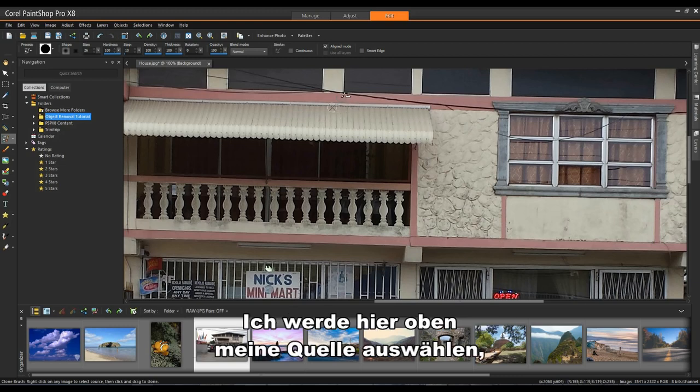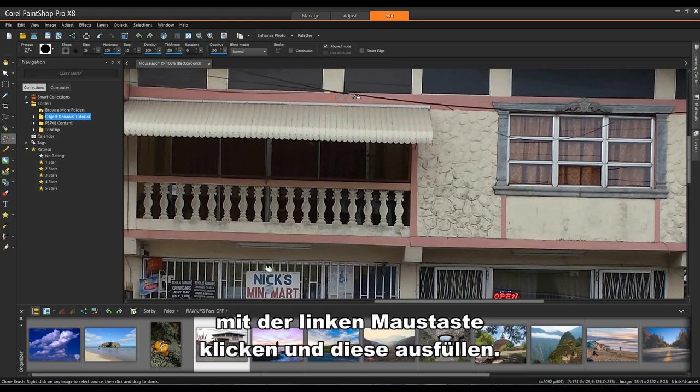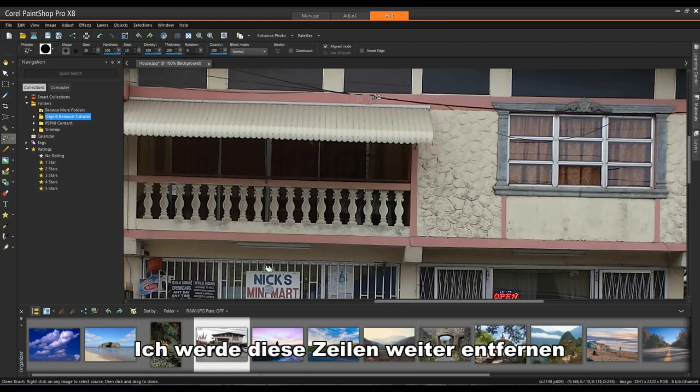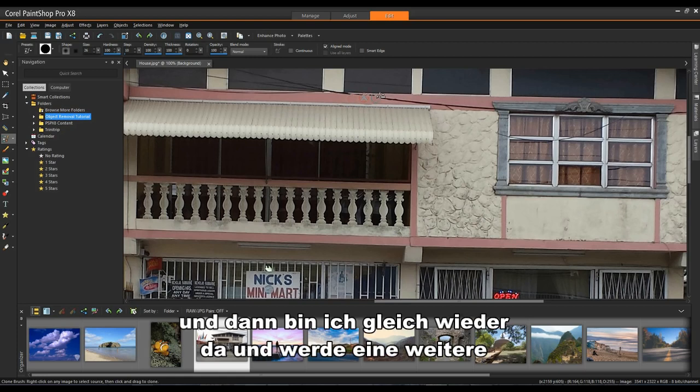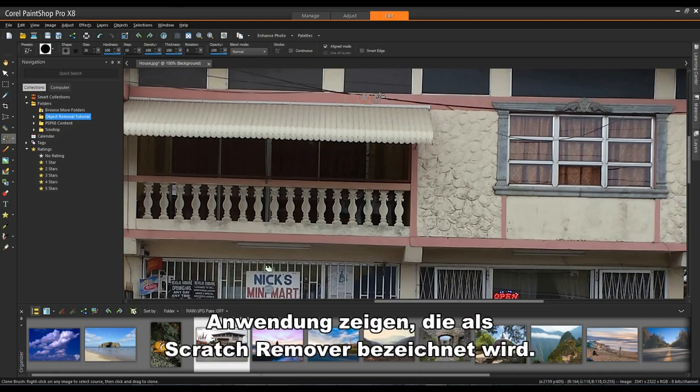I'm going to select my source up here, left click and start to fill this in. I'm going to continue removing these lines and then I'll be right back and we'll show another feature within the application called Scratch Remover.